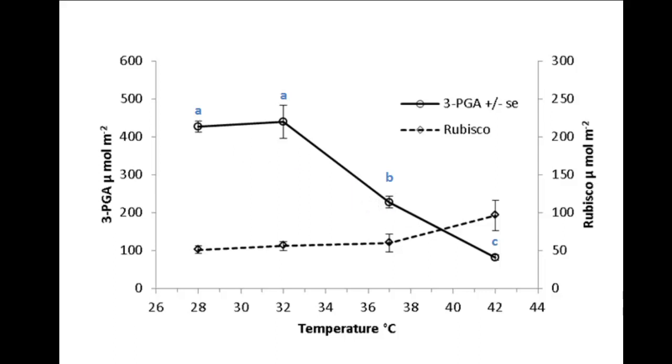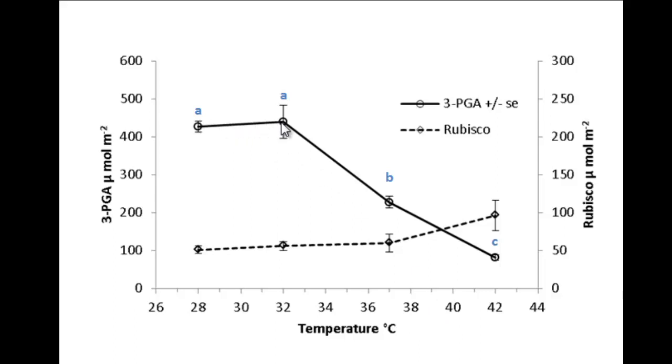However, when you have an independent variable that has a numeric scale, pairwise comparisons of means are not the best way to compare treatments. This is because a pairwise comparison does not take into account what is happening on either side of the means being compared. Instead of doing pairwise comparison, it is better to perform a regression analysis.